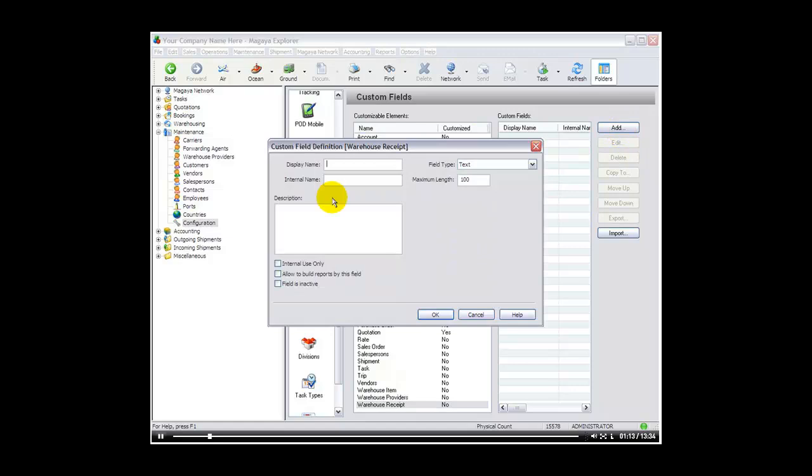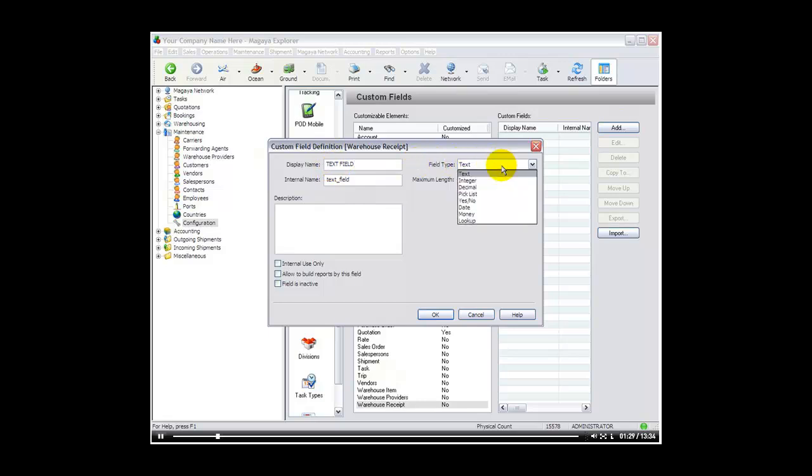Here we get the custom field definition window. The display name is how it is going to appear in the warehouse receipt. So for example, I will create one called a text field. Over here on the right hand side you select what type of field it is. And the options are text, integer which is a number, a decimal, a pick list, a yes-no, a date, a money, or a lookup. And we are going to demonstrate one of each.